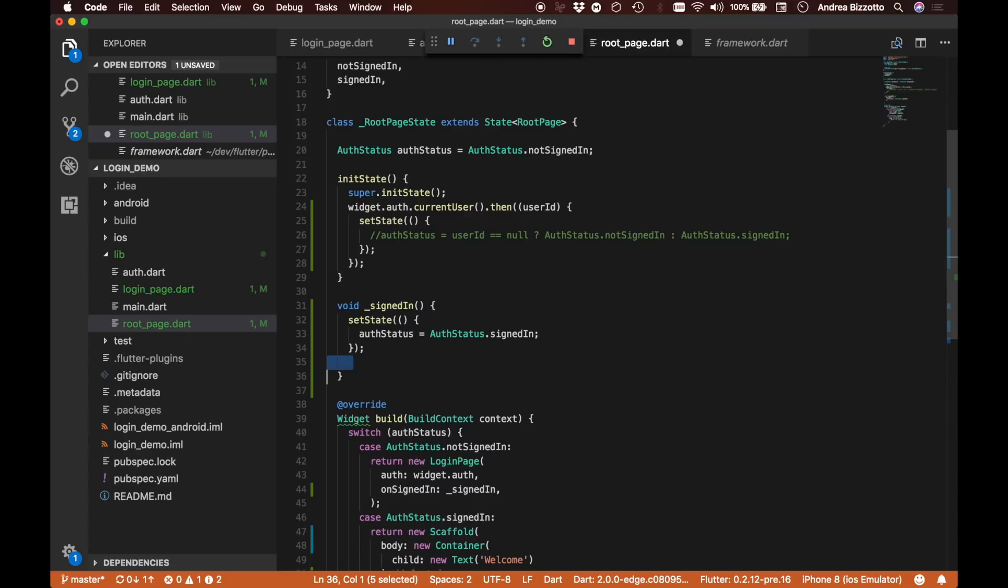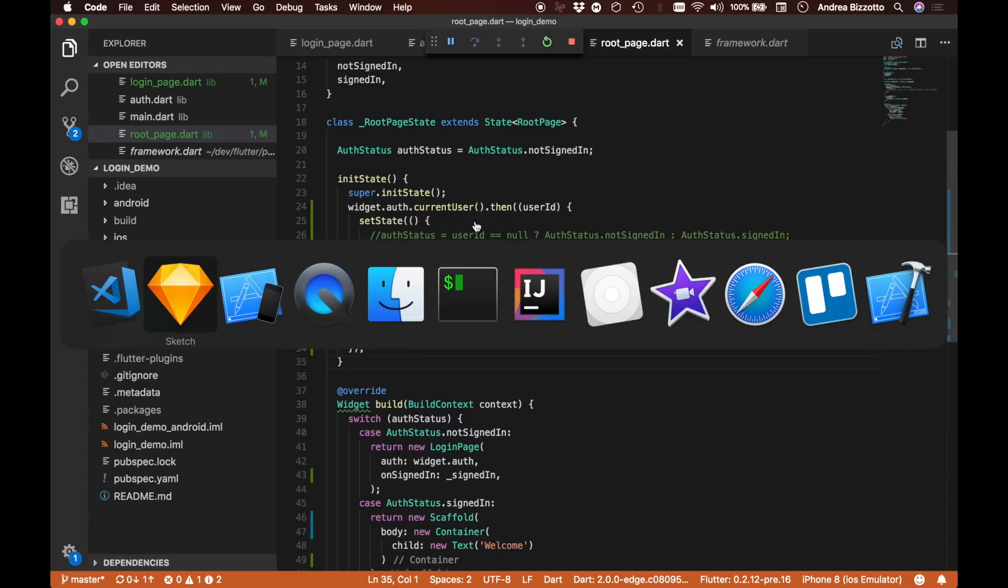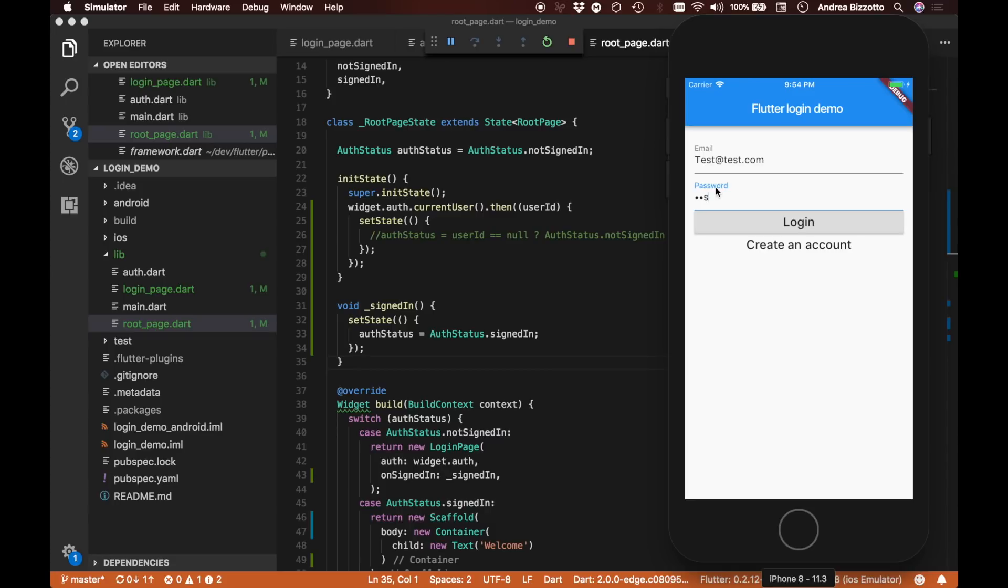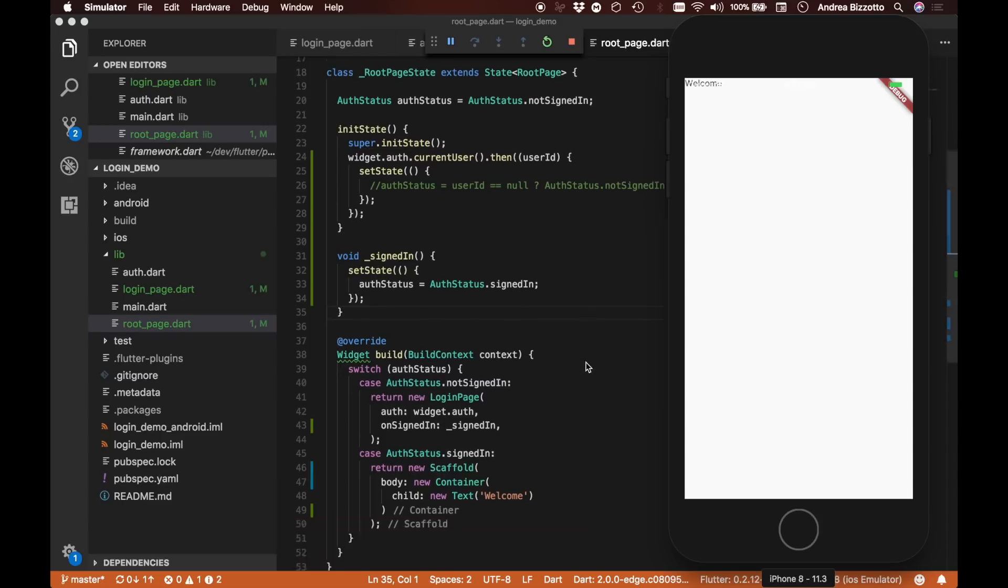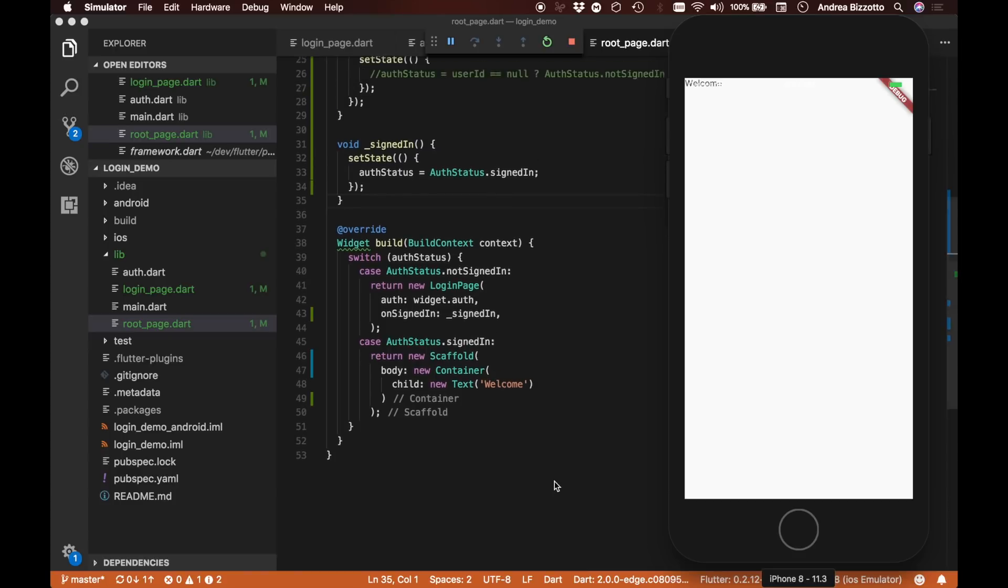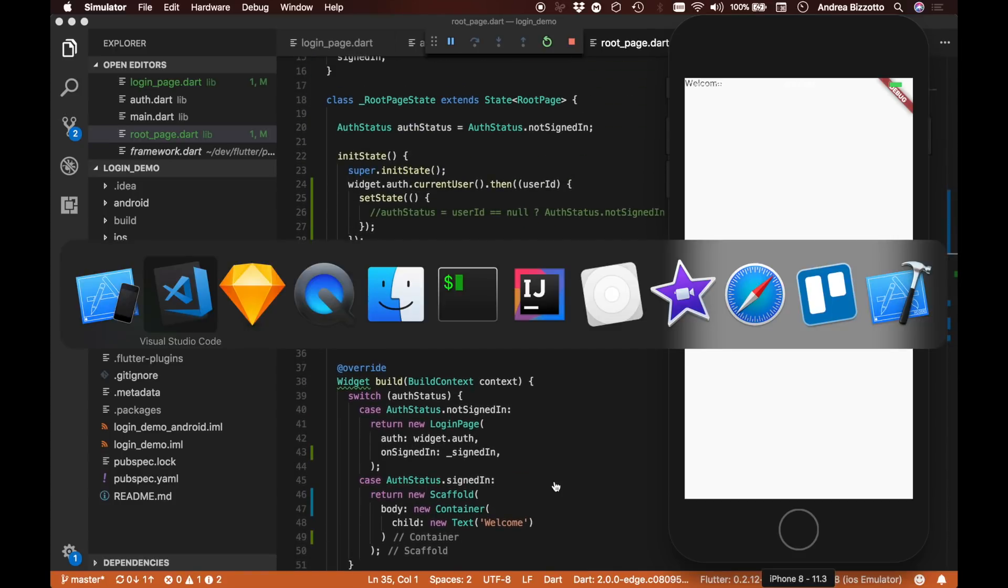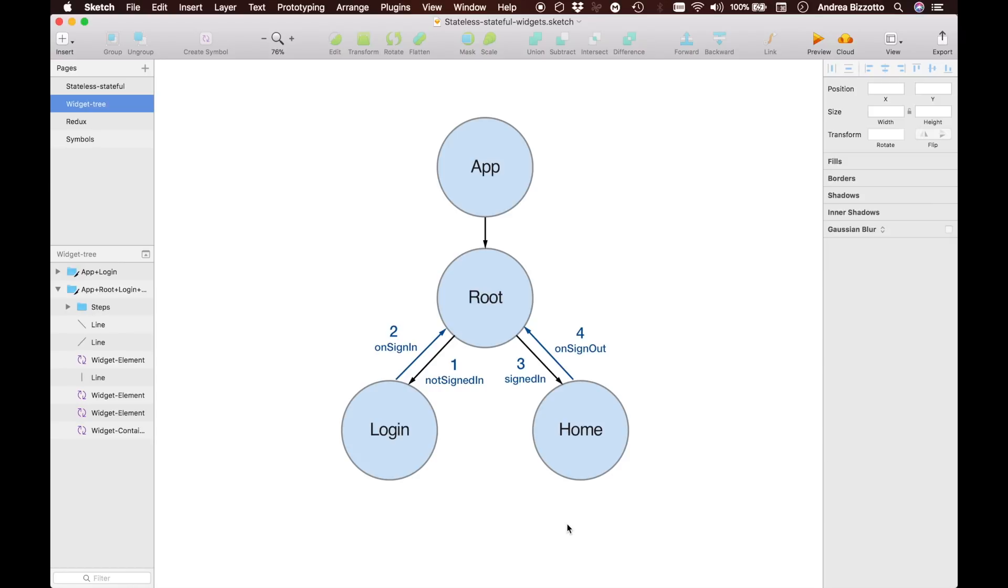With this change in place, we should be able to hot reload. If we try to sign in with our usual test account, we are back to the splash screen with the welcome text that we introduced before. It seems like we have managed to go back from the login page to the root page by providing a method callback.